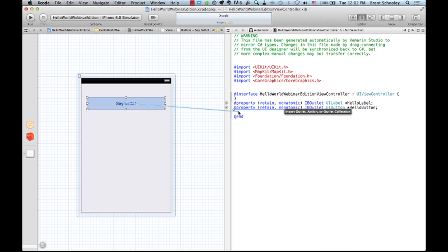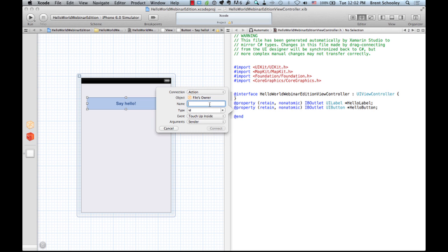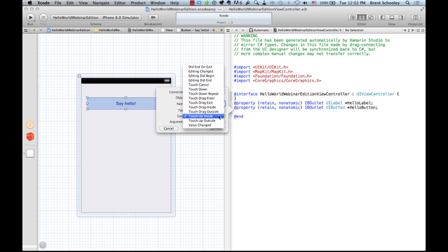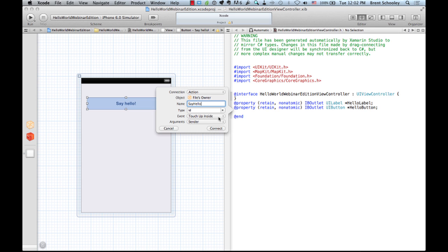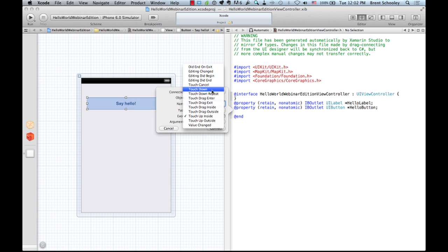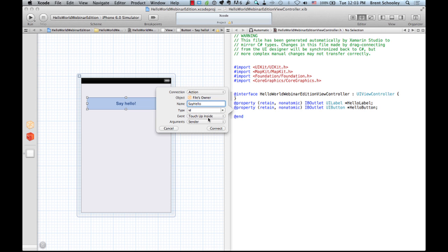We also create an action named SayHello, which directly hooks up to an event. The event we want is TouchUpInside. TouchUpInside means a finger was detected on the button and released while still within the button. This is important — if we used TouchDown, the event fires as soon as the finger touches, with no ability to cancel. With TouchUpInside, releasing outside the button bounds won't fire the event. It only fires if the finger stayed within the button and was released inside.